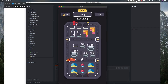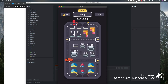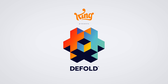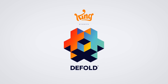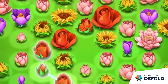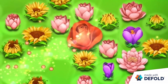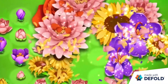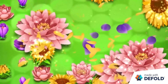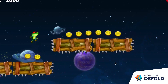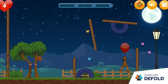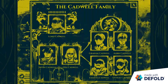Back in the day Default was not public. Then it was owned by King, creators of Candy Crush, who made it public and free for everyone. And then Default's source code was released publicly on GitHub and it was separated from King, creating the Default Foundation.